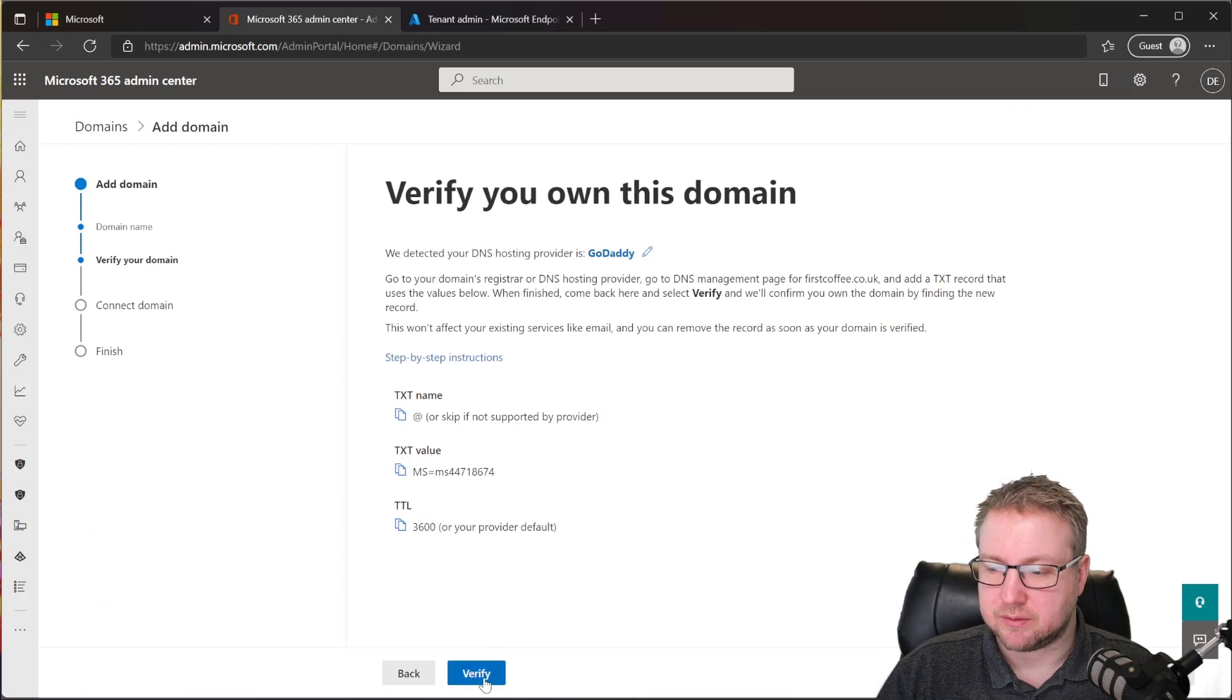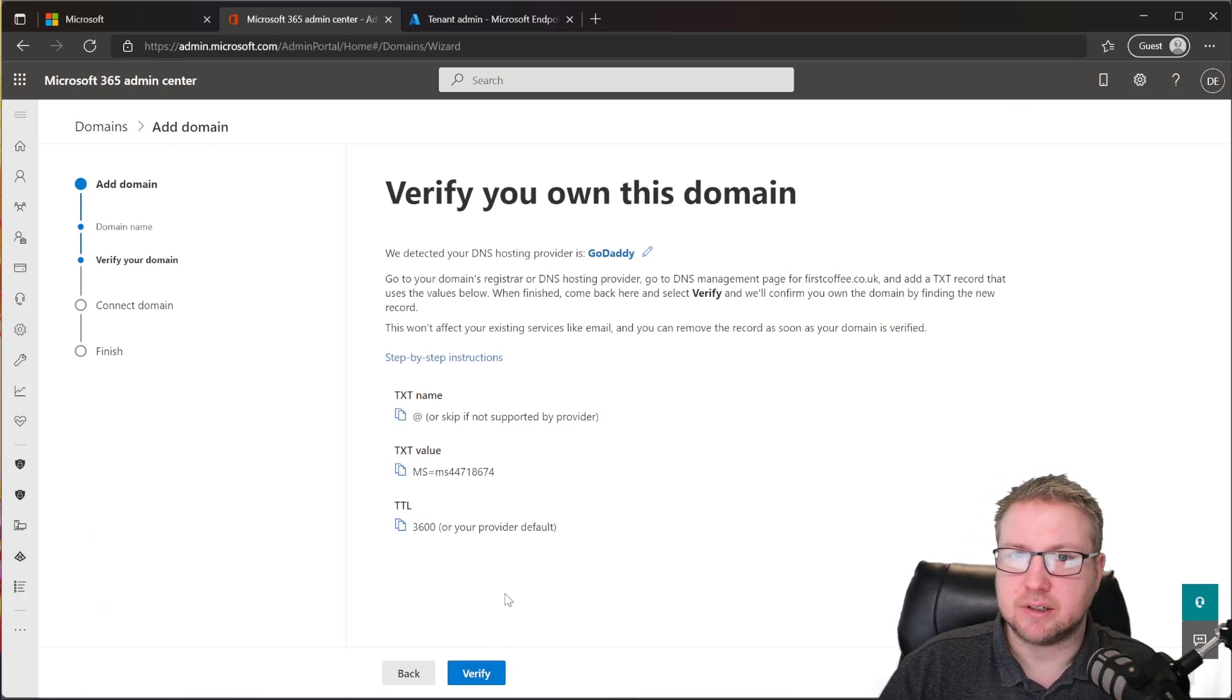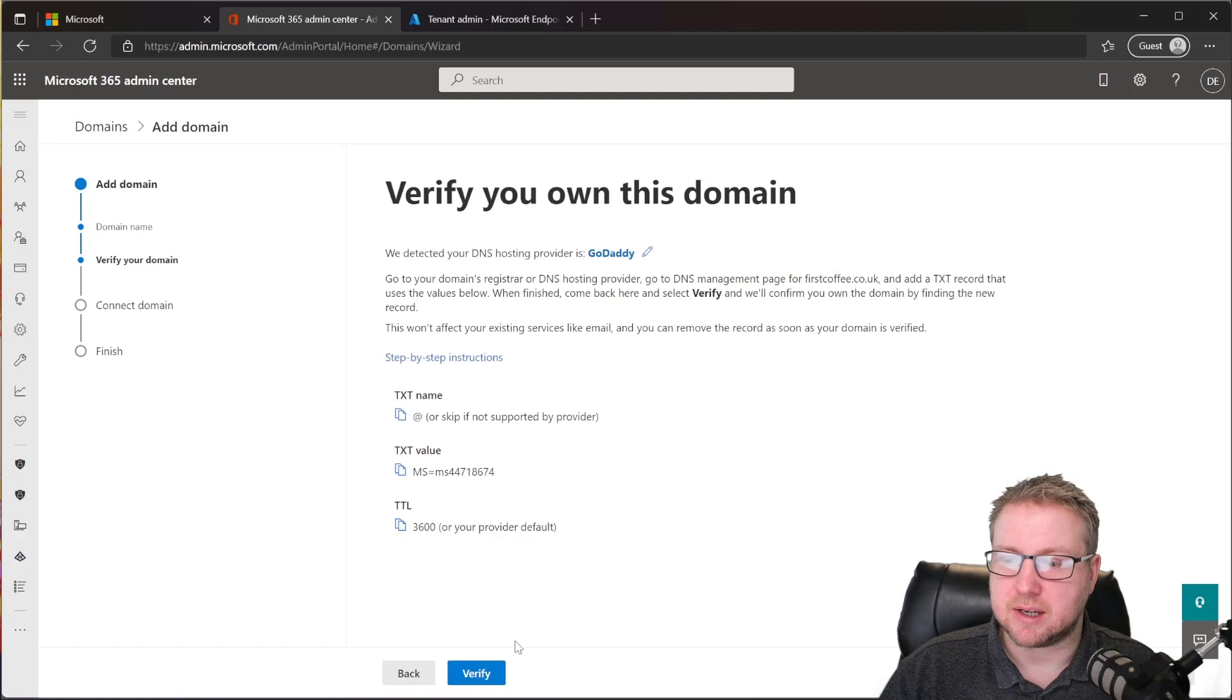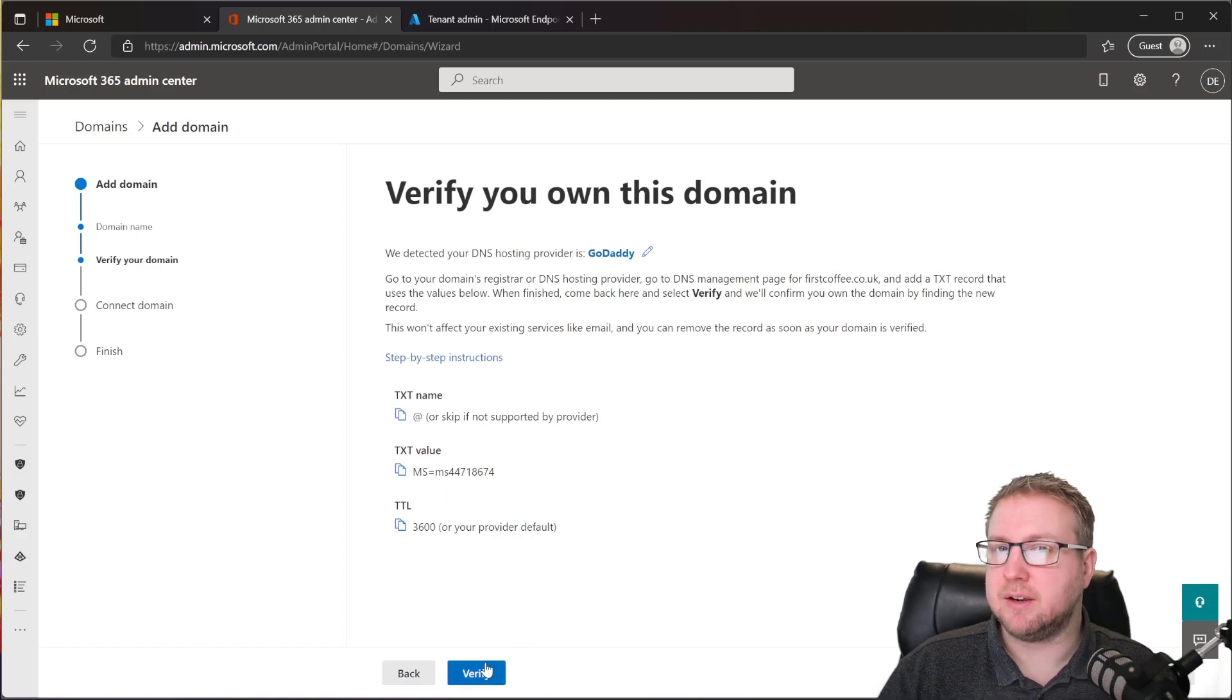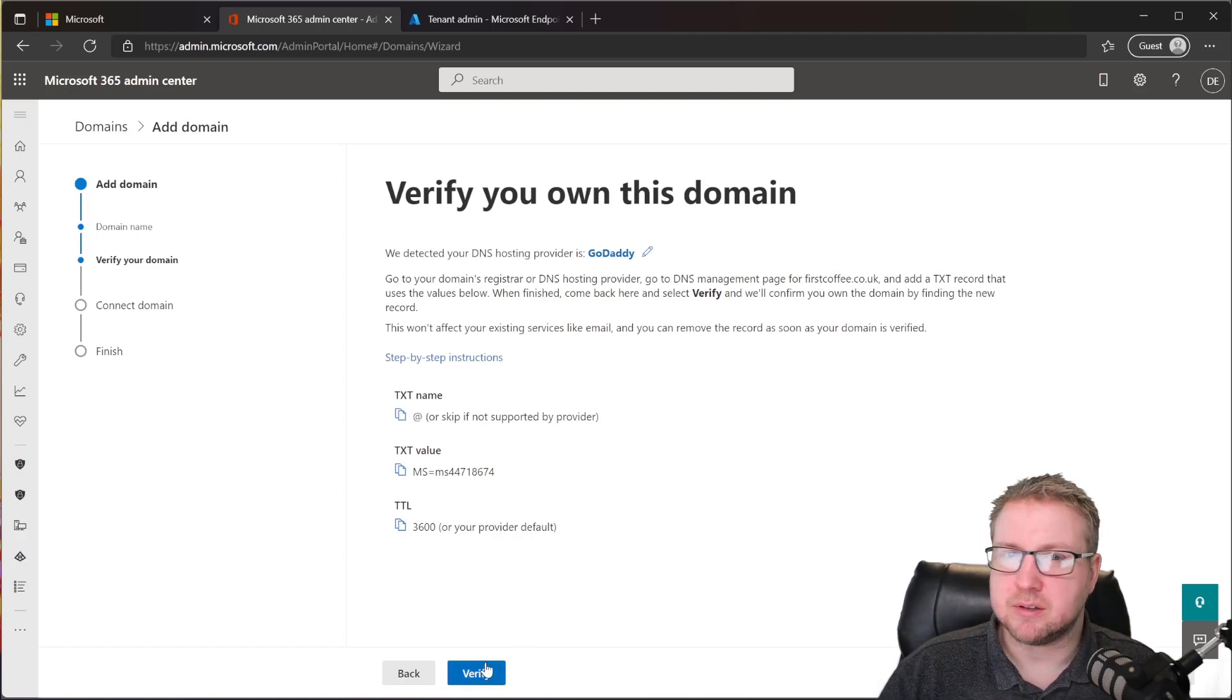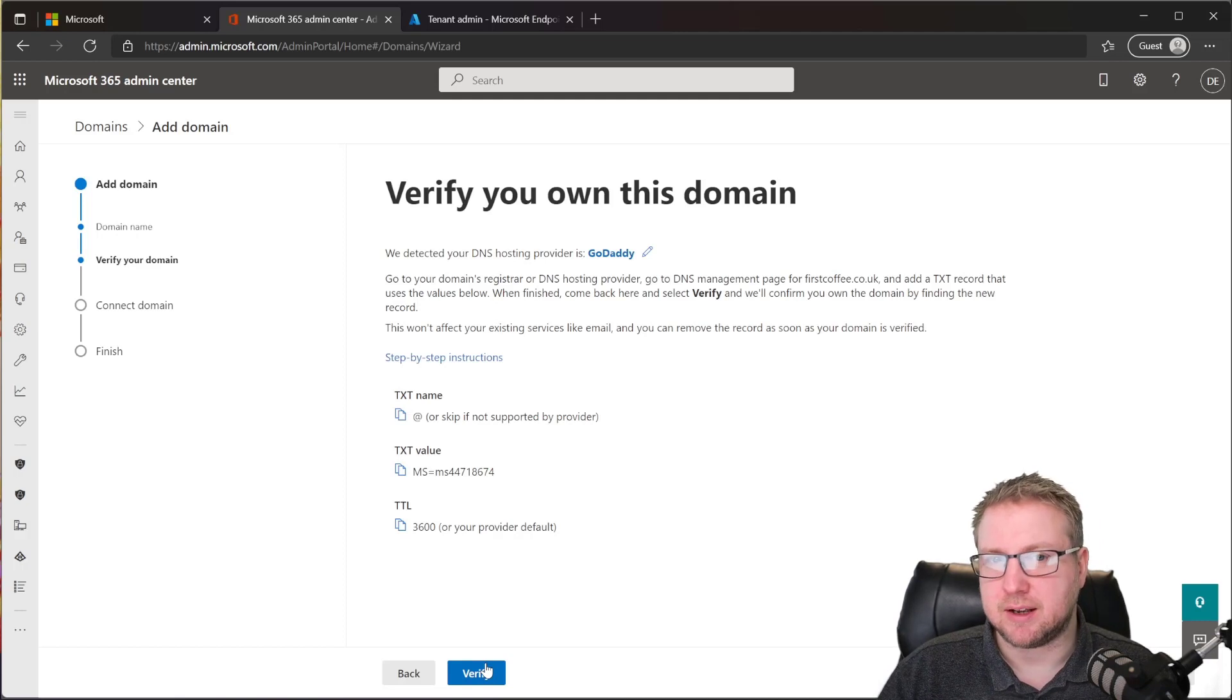So we're going to click on verify. But the issue is that DNS isn't instant. In my case, I've given it a few seconds. I'll click try. If not, I'm going to wait maybe an hour, up to 24 hours, and click verify again. So let's try it now.